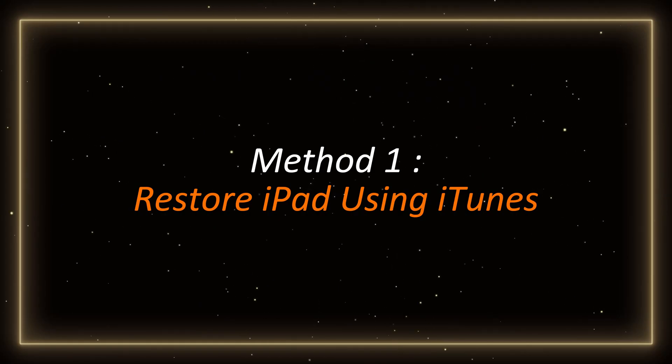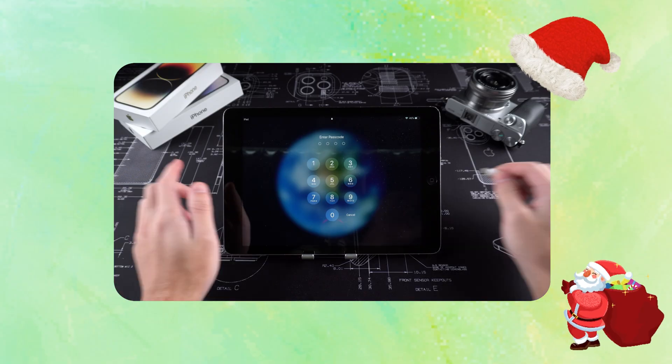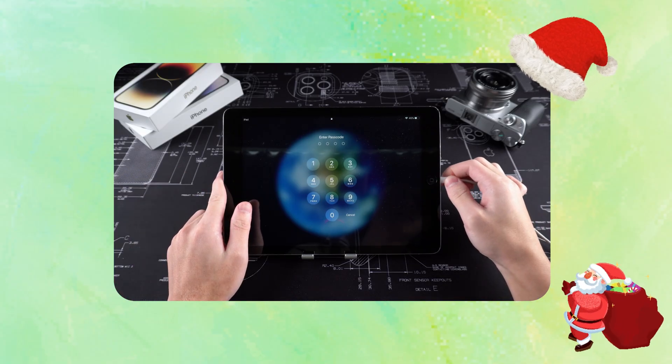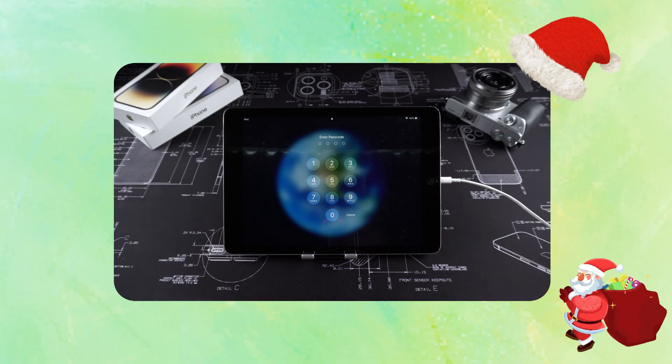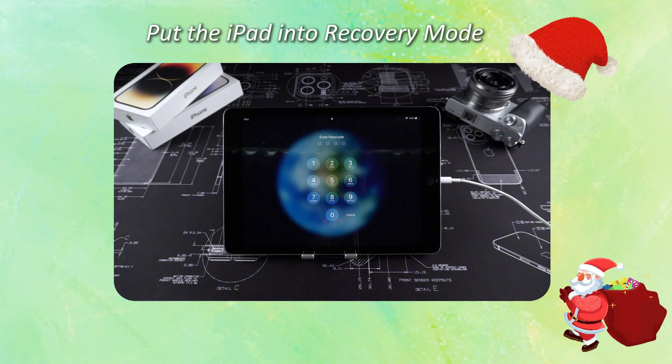Method 1. Restore iPad using iTunes. First, connect the iPad to the computer with a data cable. Then put the iPad into recovery mode.